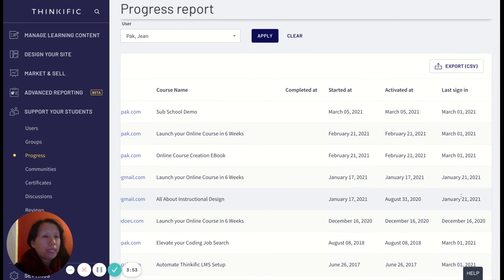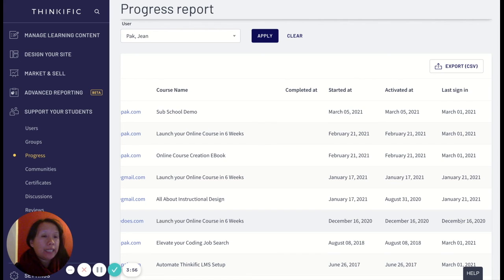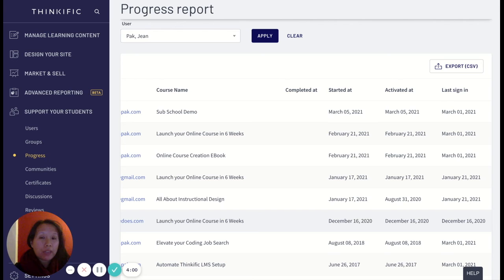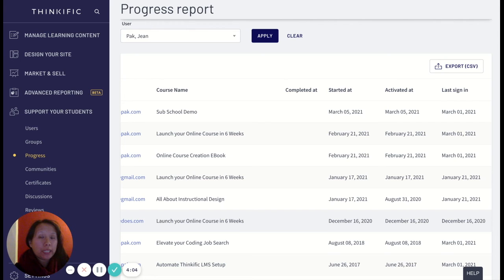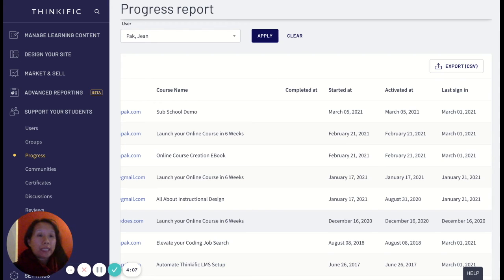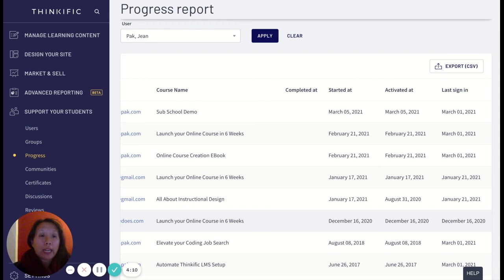So this is useful because for example if I noticed someone last signed in in December and now it's been a few months, I might want to then focus on nudging this individual person and saying, hey I noticed it's been a few months since your last sign-in, how are you doing, how can I help?